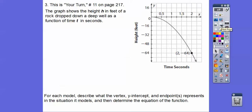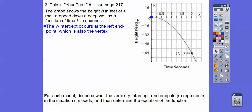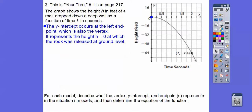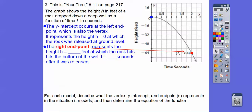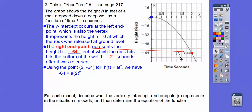The y-intercept occurs at the left endpoint, which is also the vertex, and it represents when the height is zero — right before the rock gets dropped. This other endpoint represents the height negative 64 feet deep, where the rock hits the bottom of the well at time t equals 2 seconds. Using the point (2, -64) and plugging into h of t equals a times t squared: negative 64 equals a times 4, so a equals negative 16. Our function has equation h of t equals negative 16t squared.